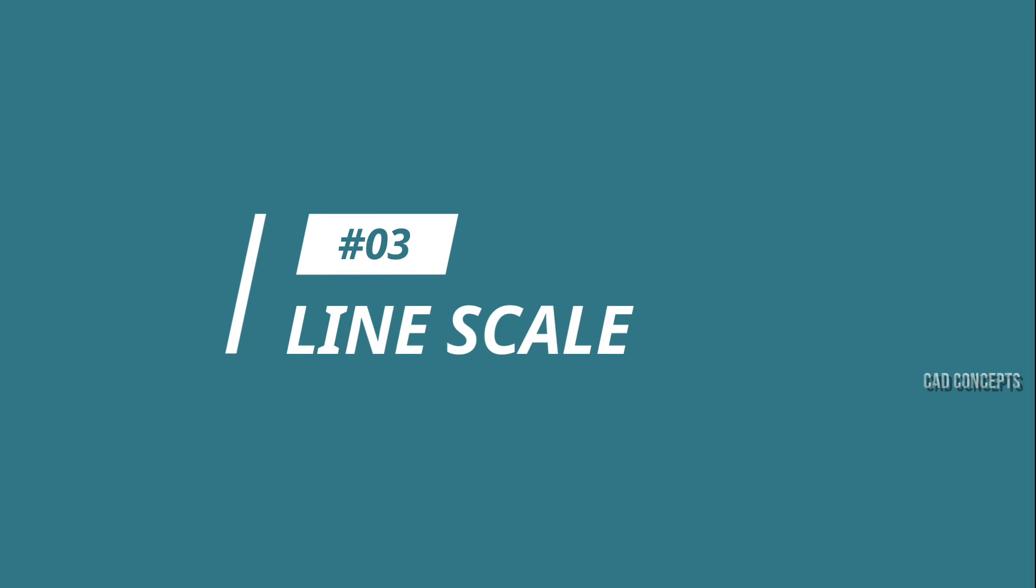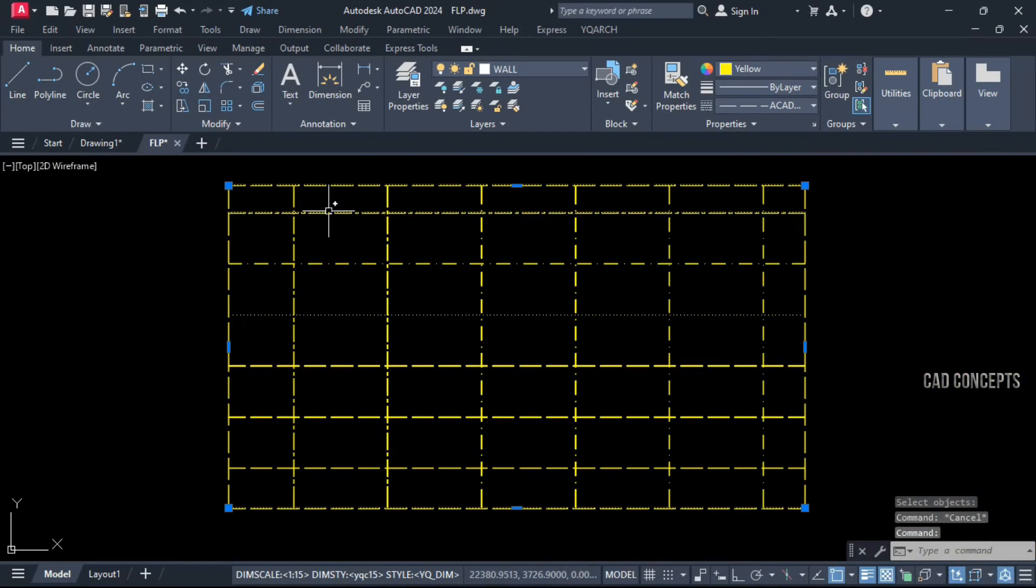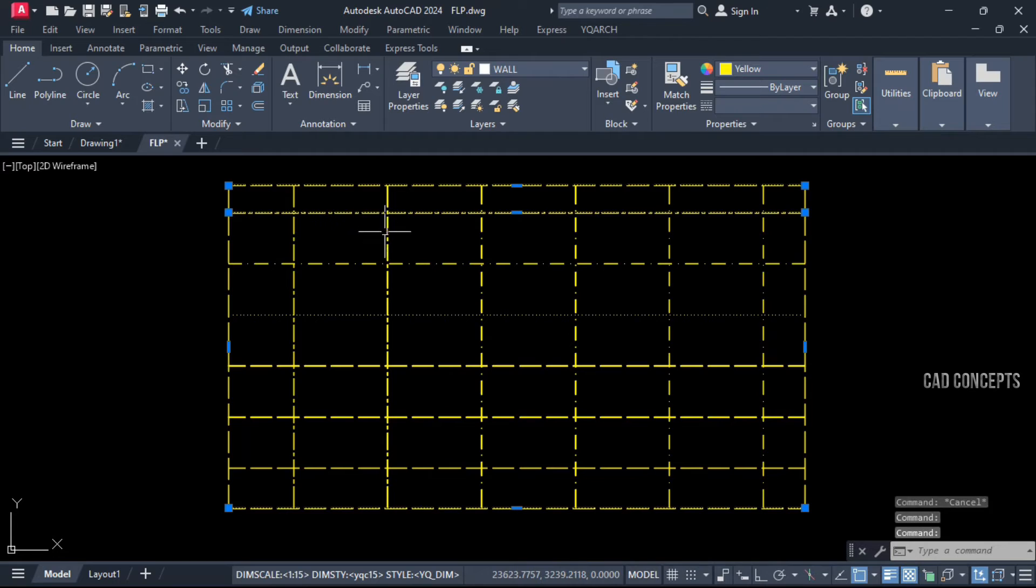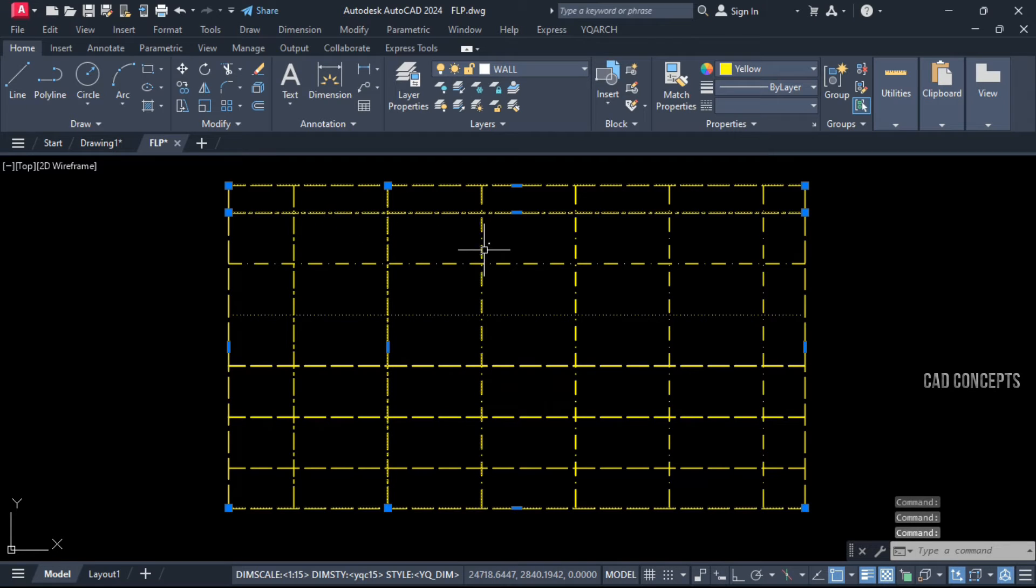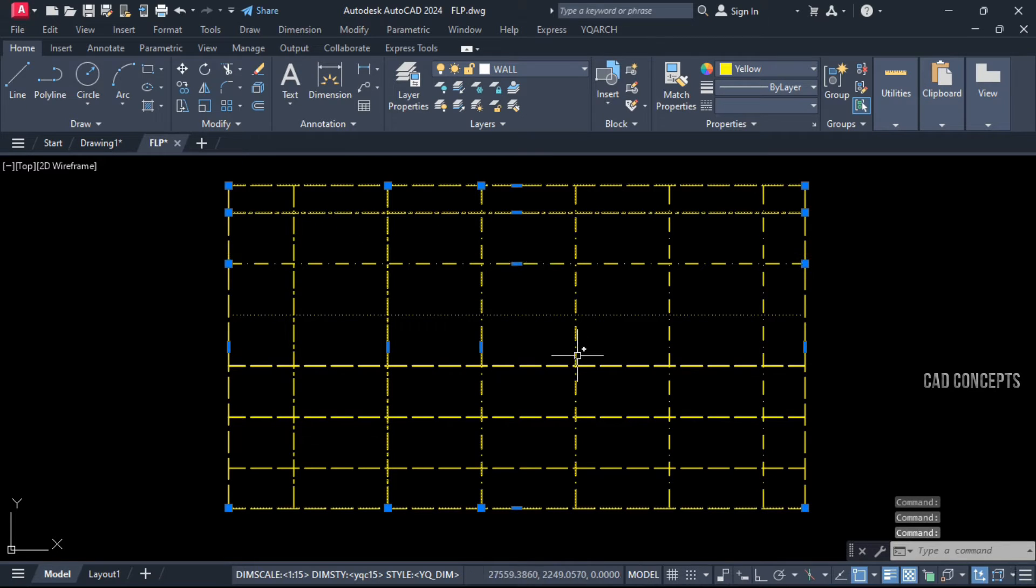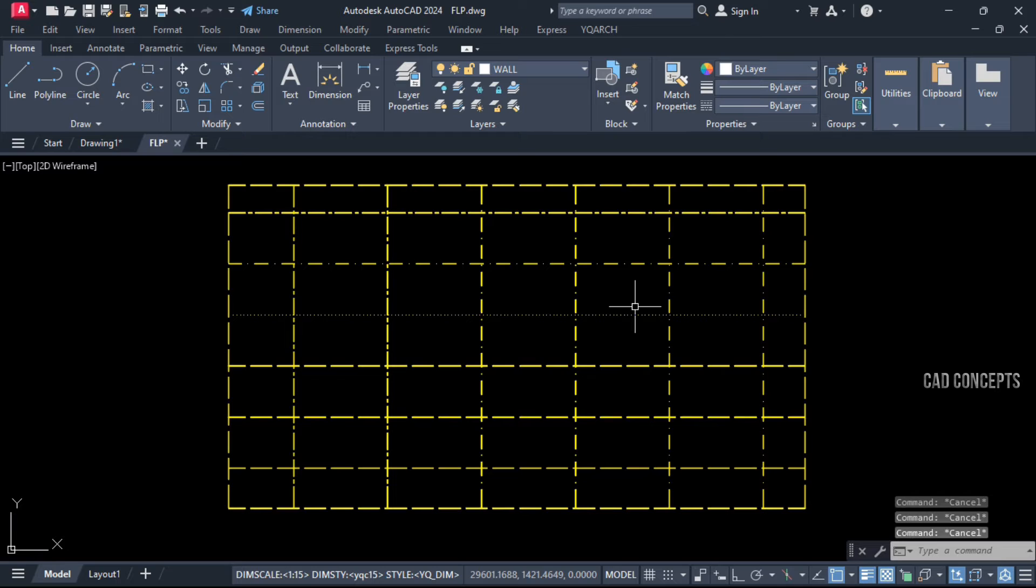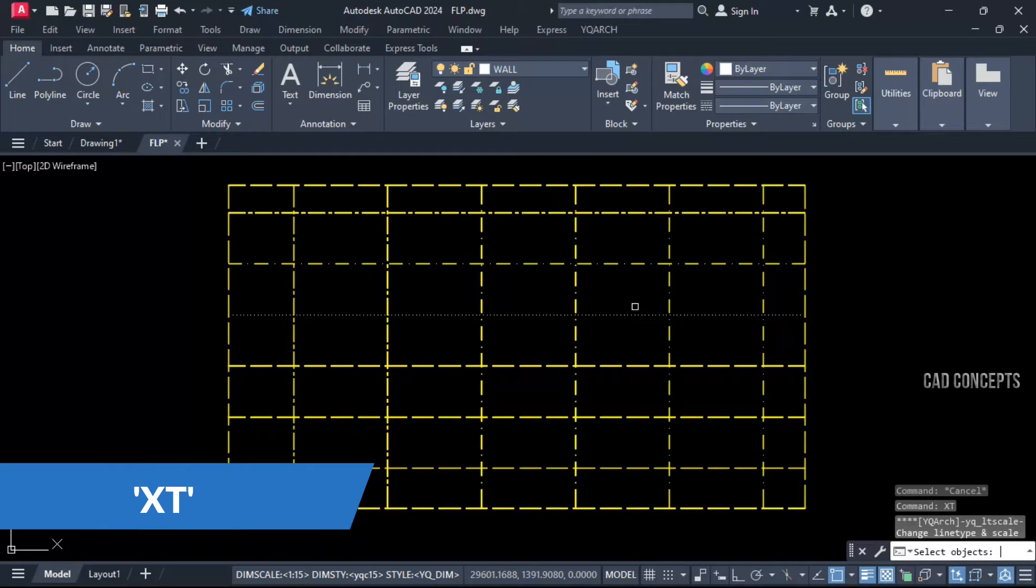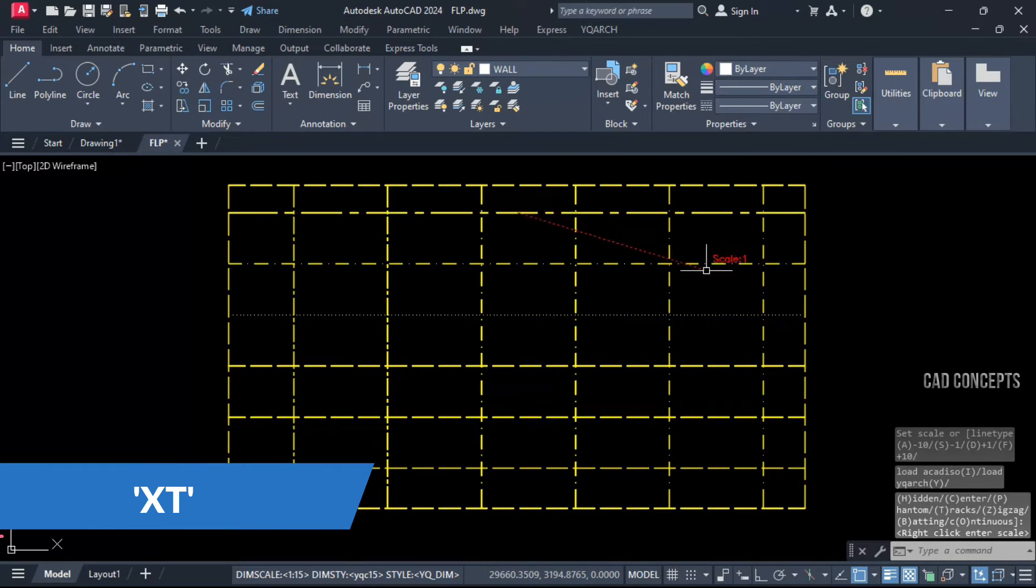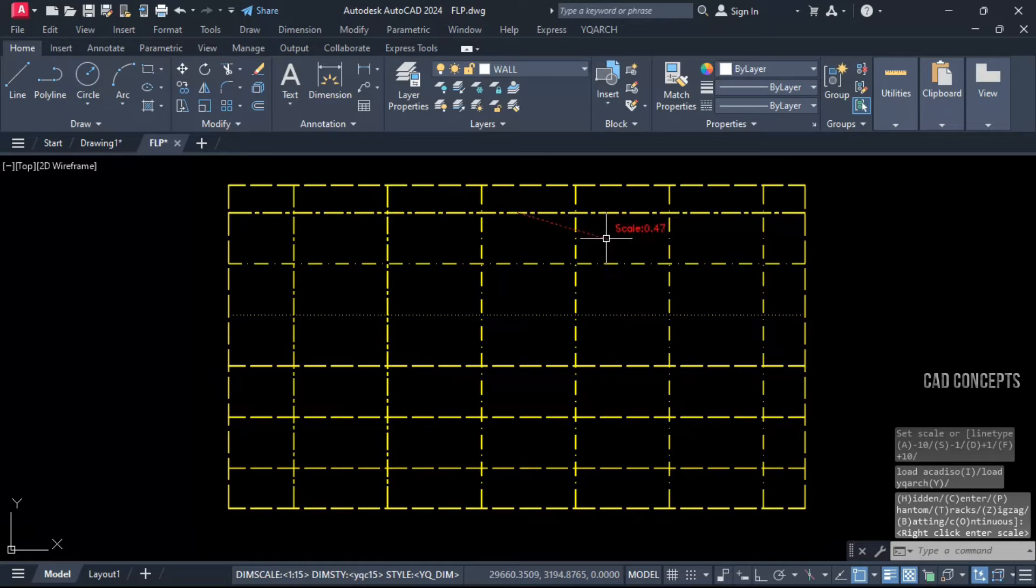Number 3: Line Scale. Multiple lines we have and line types we have. How about scaling dynamically entire line types? Let's use the XT command and select your line.